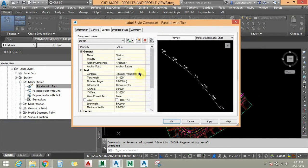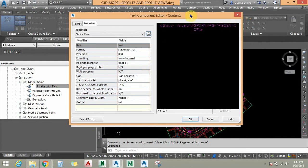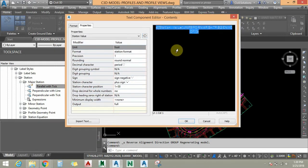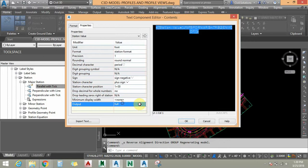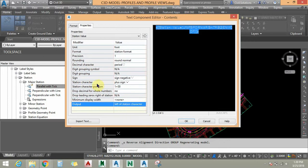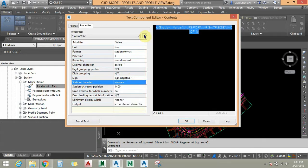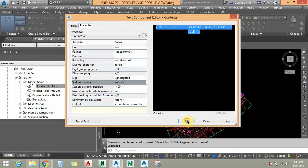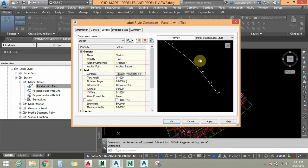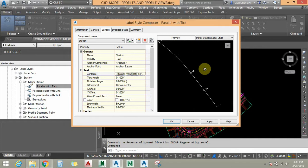In the composer I am going to click on Content. For this component I am going to select the value and set output to Left of Station Character, and set the station character to None. I am going to add this and say OK. You can see in the preview box that it is showing the major stations rounded off.